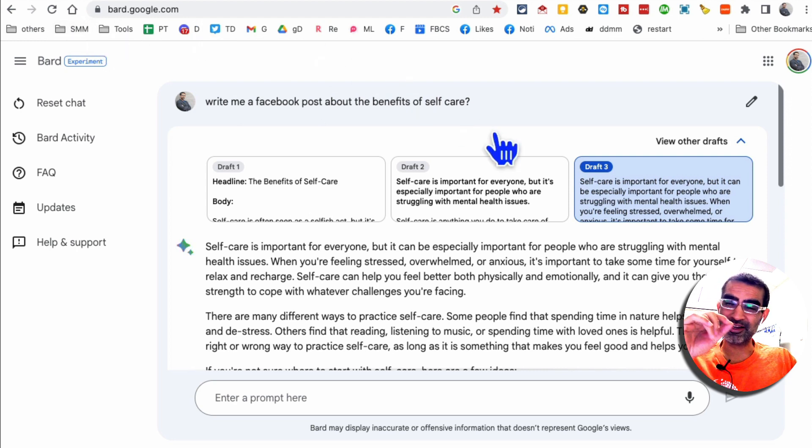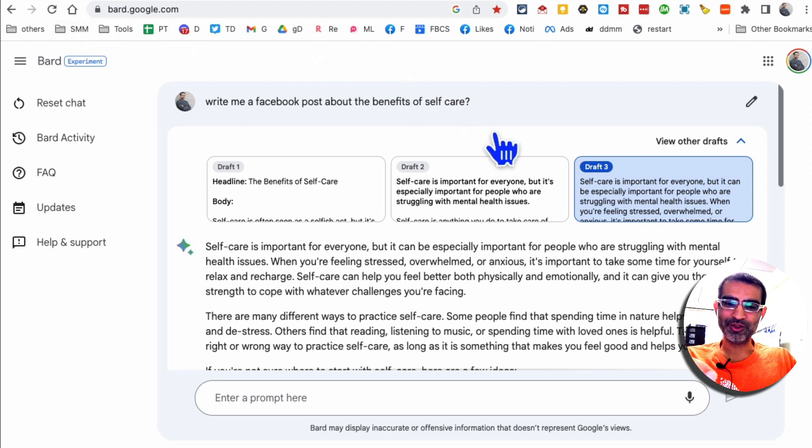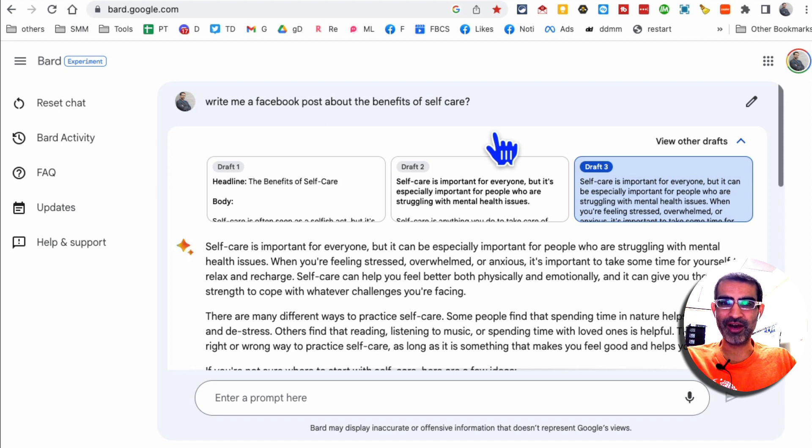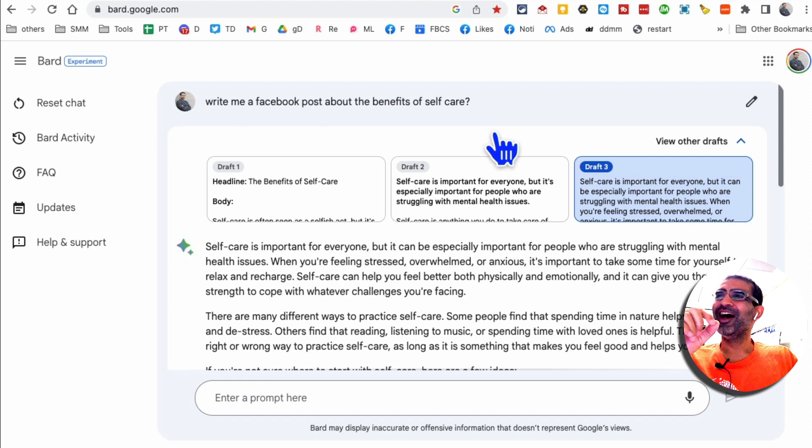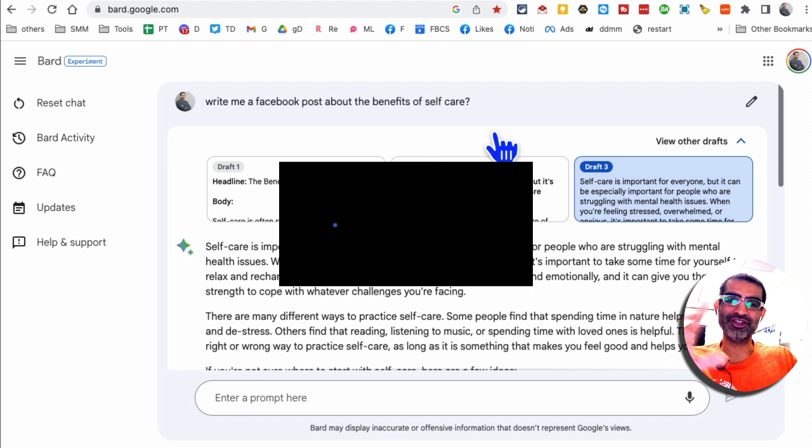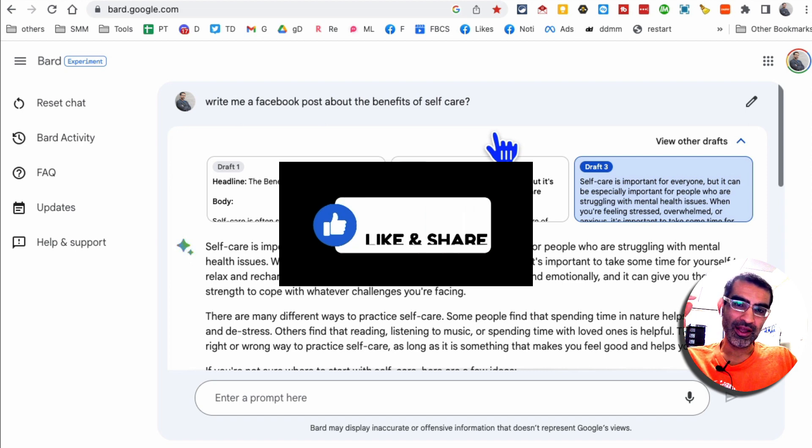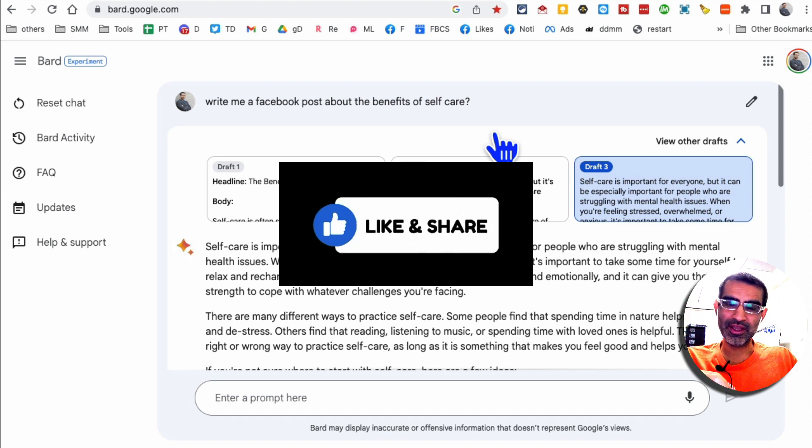These five websites are going to save you a lot of time, time that you spend thinking about what you should post on social media or your client's social media. Guess what? It's going to be reduced by at least 10 times, right? Before you go, make sure you like and share this video. And also if you have any questions, let me know in the comments below. Bye for now.